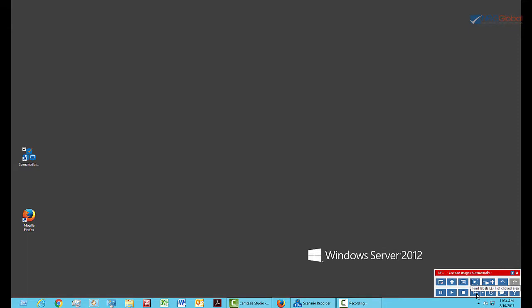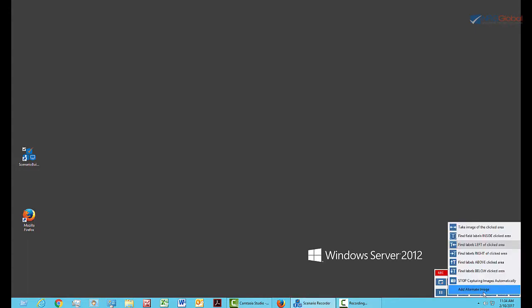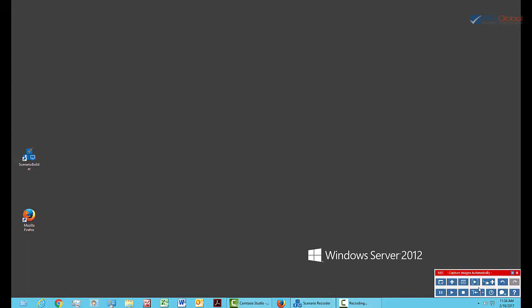The Capture Image icon allows you to tell the recorder how to capture images. The icon changes depending on what capture mode you're in. Add Transaction allows you to begin or end a transaction inside your scenario. Add Comment allows you to insert comments into your scenario, and this is the Help button.